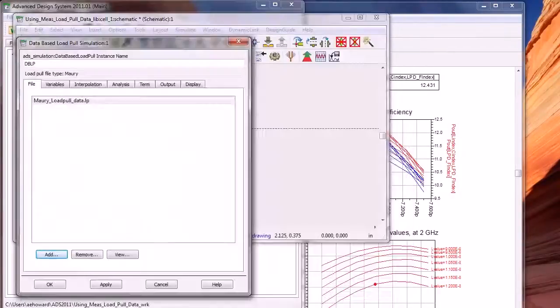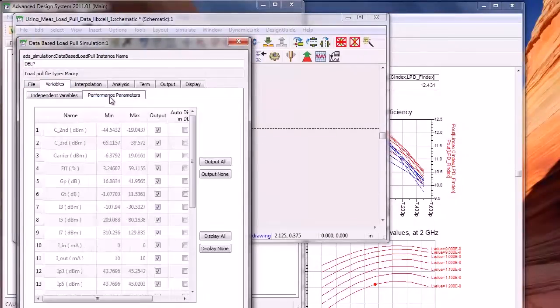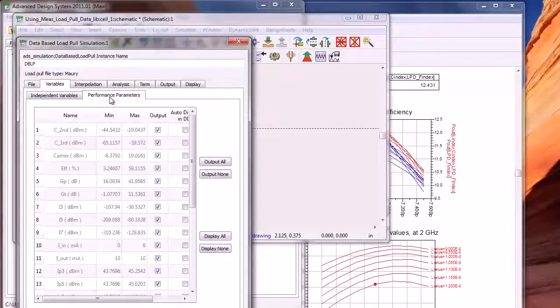You can select the file or files and see the performance parameters such as output power and efficiency in the file.